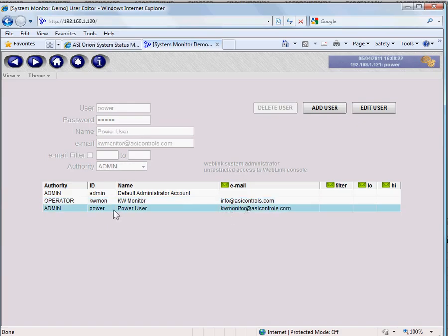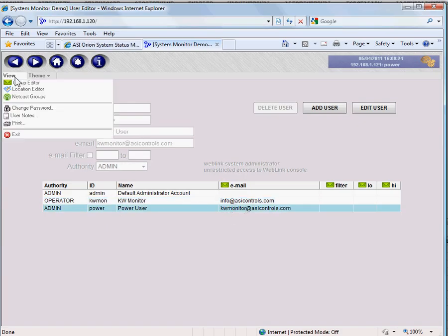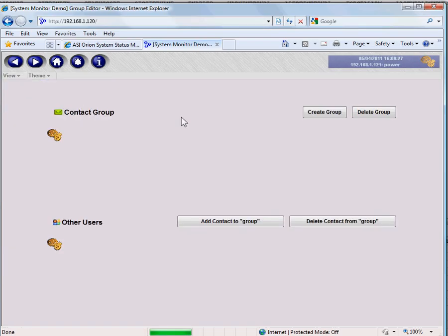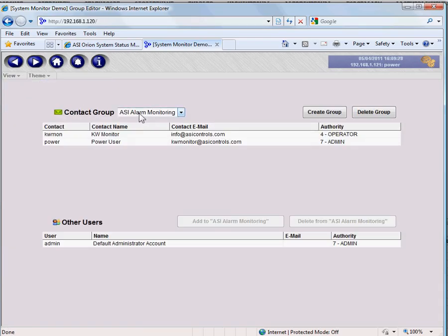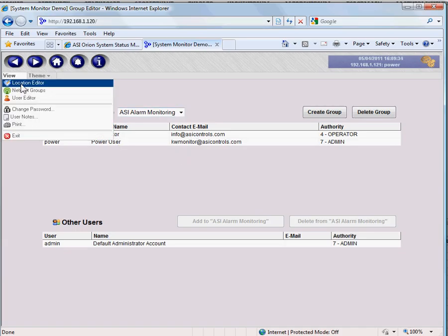Once the users are set up, you put them in a group, and we've called our group ASI Alarm Monitoring. You can see our two users are in that group, and then we assign that group to our locations.